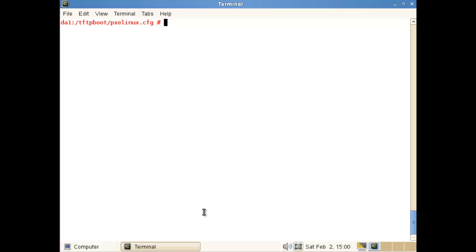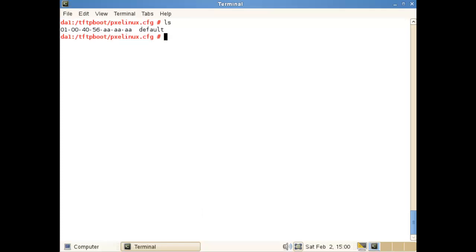With PXE boot, we're going to have a pxelinux.cfg file in our TFTP boot directory. If you haven't already seen the PXE Linux installation, I suggest you go back and review the first video. In my pxelinux.cfg, rather than it being a configuration file in itself, it contains a default file, but we only use that default file if we don't match on our MAC address or IP address.